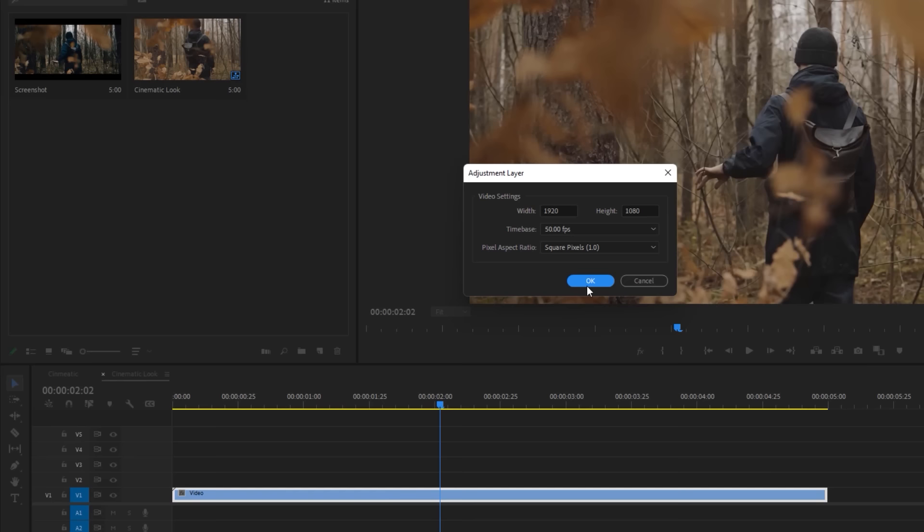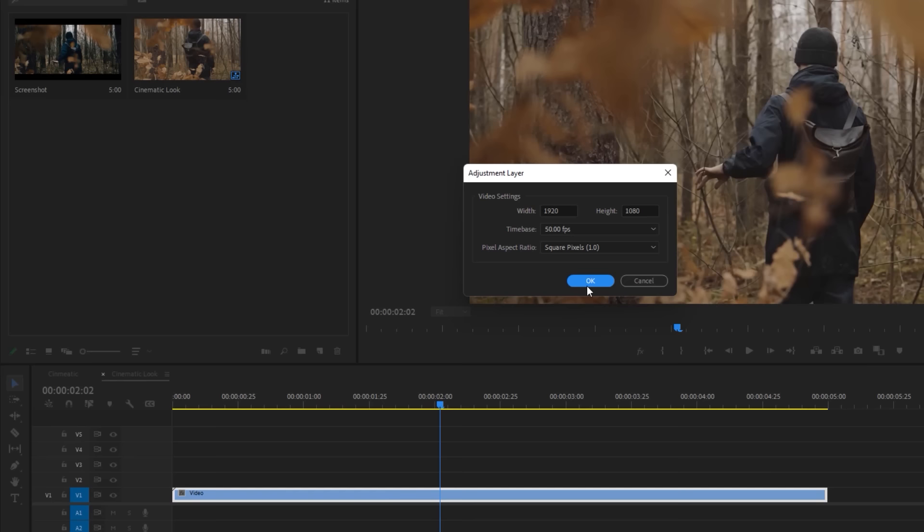First make a new adjustment layer. Let's call it color correction. Then add it to the timeline above the video layer.